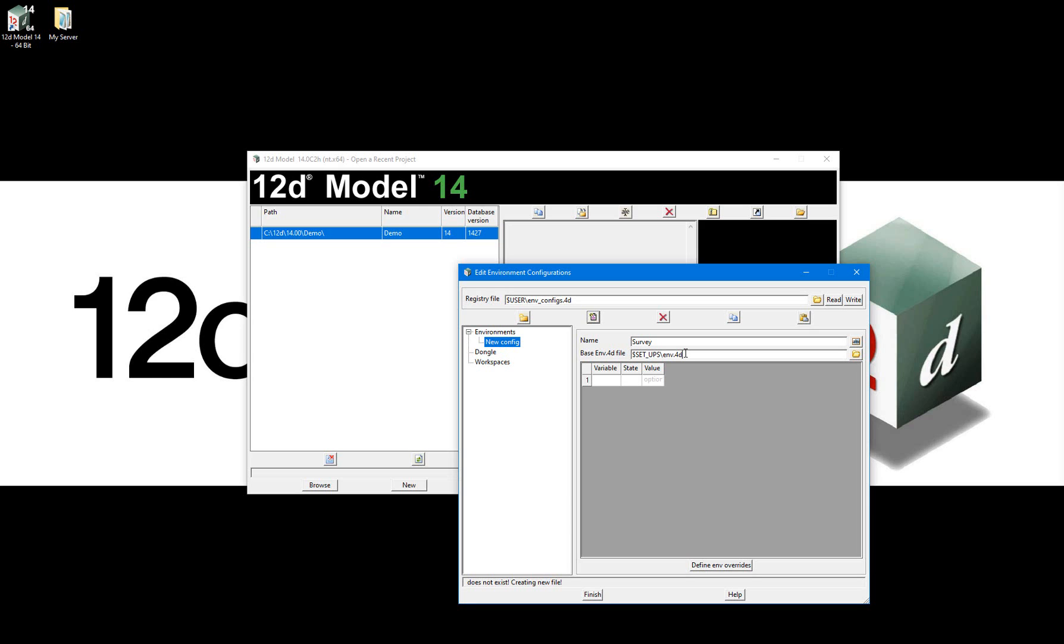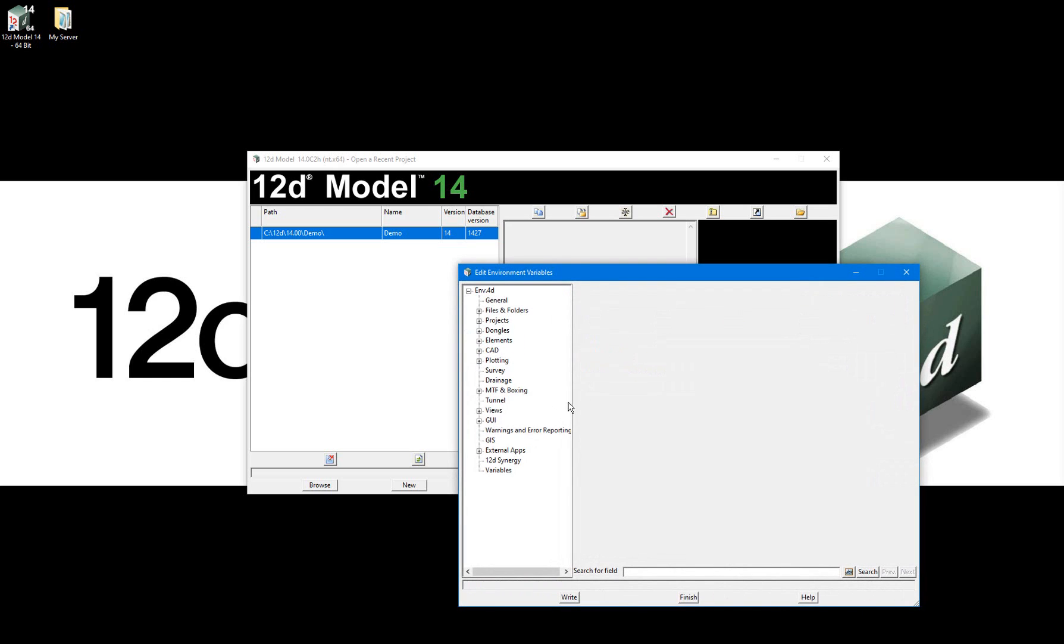To view the standard environment variables which can be overridden in an environment, select Define Env Overrides. You can see here it is possible to override environment variables for CAD, plotting, drainage, views, and so on.